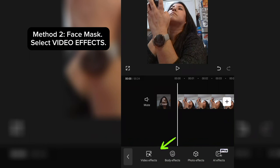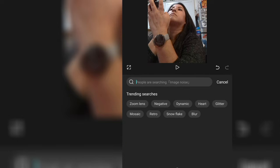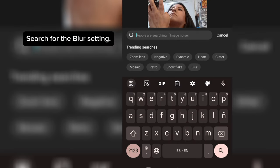Method 2, Face Mask. Select Video Effects. Search for the blur setting.